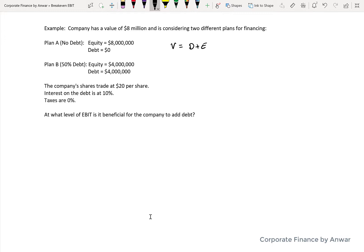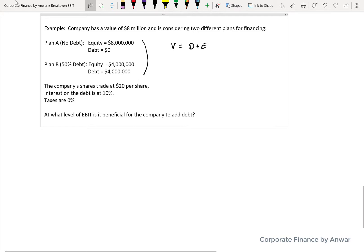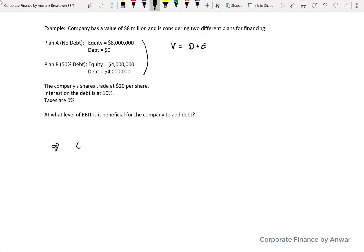We go back to the formula: the value of a company equals debt plus equity. If the company's value is eight million and there's no debt, the value of equity is also eight million. In the 50/50 plan, debt is four million and equity is the remaining four million. We're also told shares trade at $20 per share, interest on debt is 10%, and taxes are zero. The question is: at what level of EBIT is it beneficial to add debt?